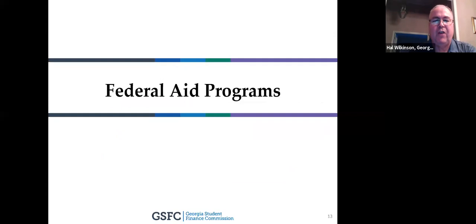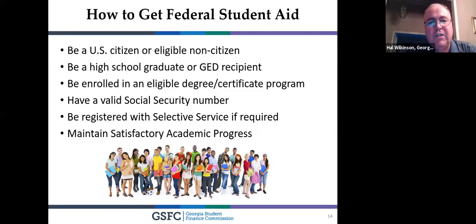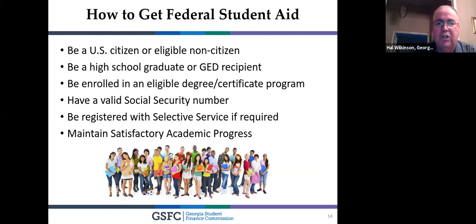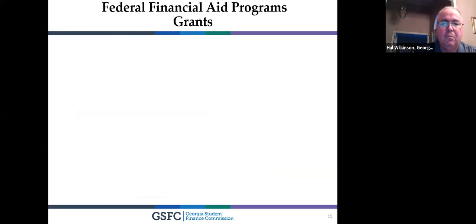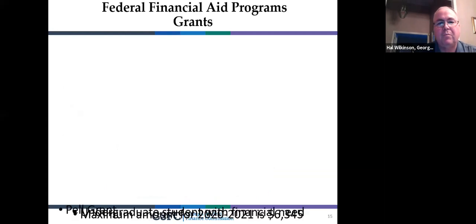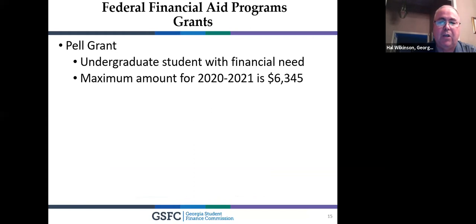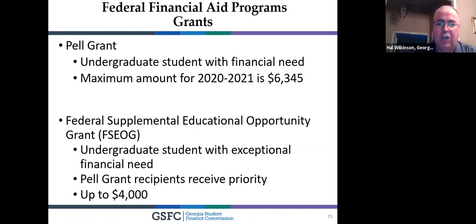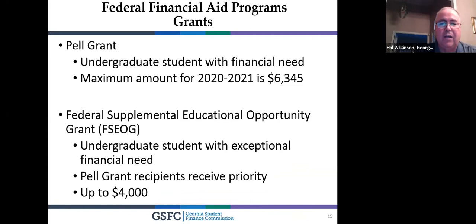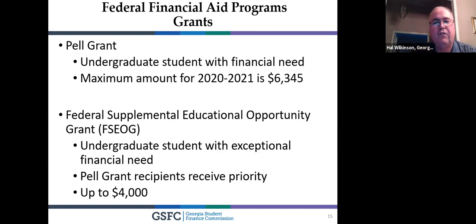Now let's talk about federal aid. You have to be a U.S. citizen or eligible non-citizen, be a high school graduate or have a GED, and males 18 to 26 must register for Selective Service. When you fill out the FAFSA, you may qualify for the Pell Grant — up to $6,345, a grant you don't have to pay back, based on expected family contribution. You may also qualify for the FSEOG (Federal Supplemental Education Opportunity Grant), which ranges from $100 up to $4,000 depending on what the financial aid office determines.